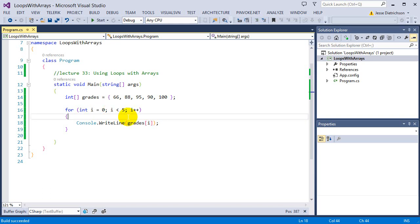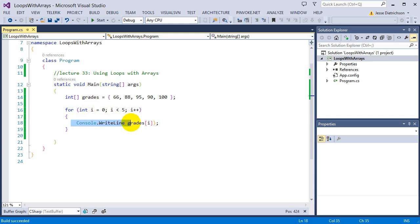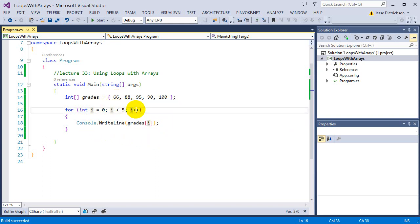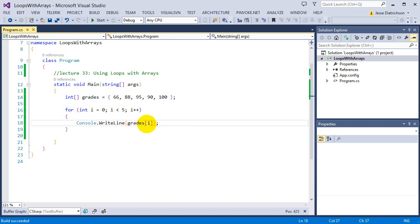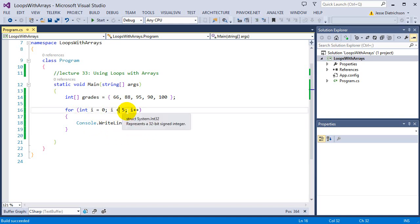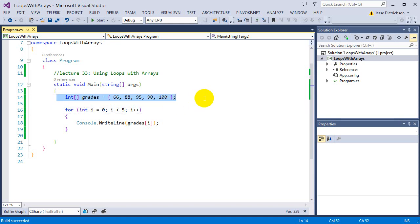This i starts out at zero, so it says console.WriteLine grade sub zero — it prints 66. The loop comes back around, i goes up by one, now i is one — print grade sub one. Then grade sub two, sub three, sub four. By saying less than five, i will never be five; it goes from zero to four, printing all those elements. I essentially printed the entire array really easily.